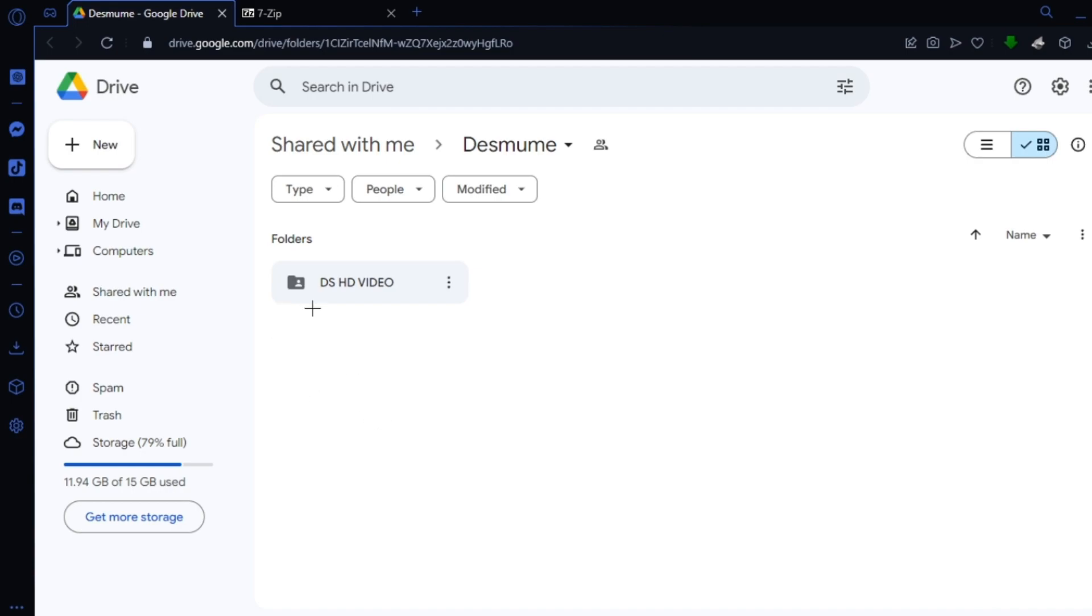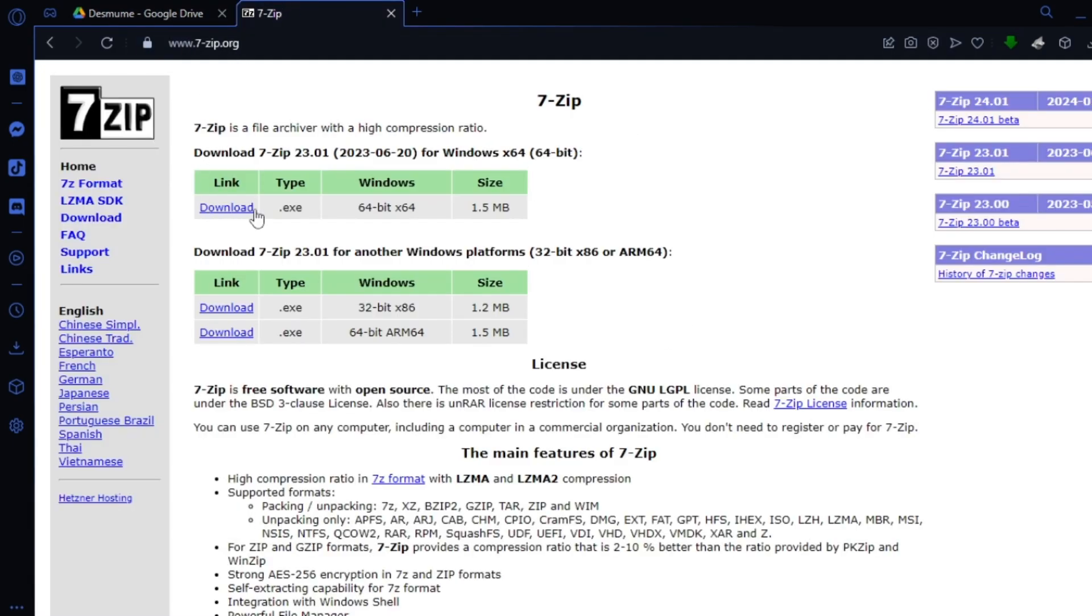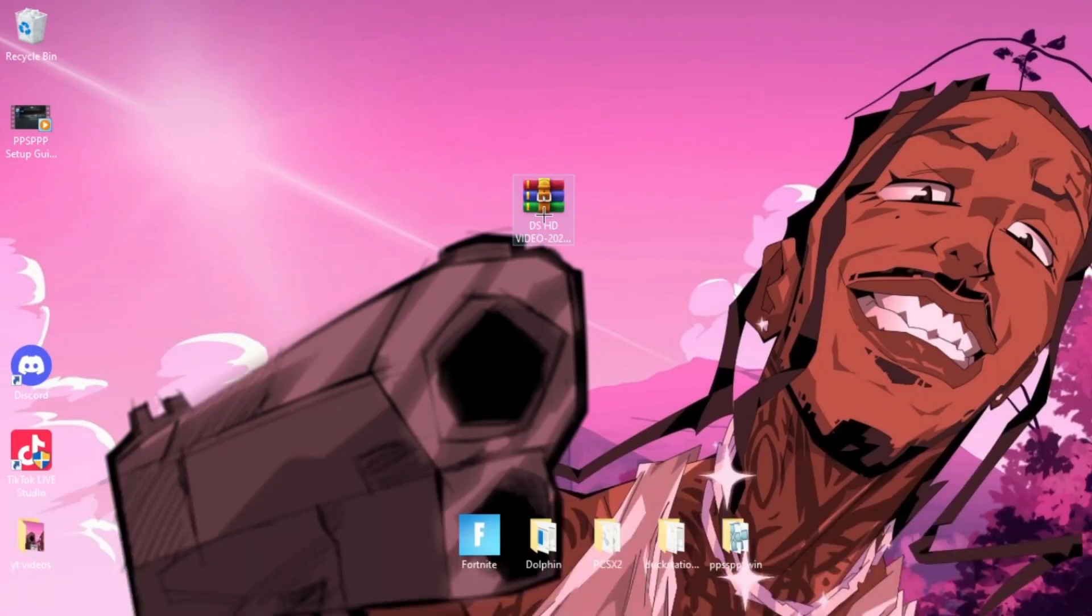The first link in the description is going to bring you to this emulator. Now you need to download this emulator and you're also going to need to download an application called 7-Zip so you can extract the emulator.